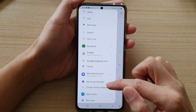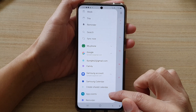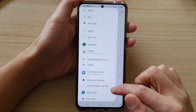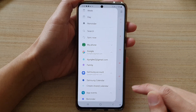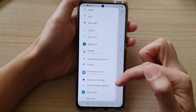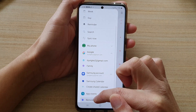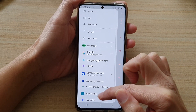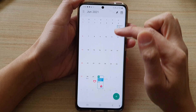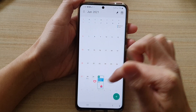Go down and tap on App Events to expand the menu. Next, tap on the reminder checkbox to disable or enable reminders.